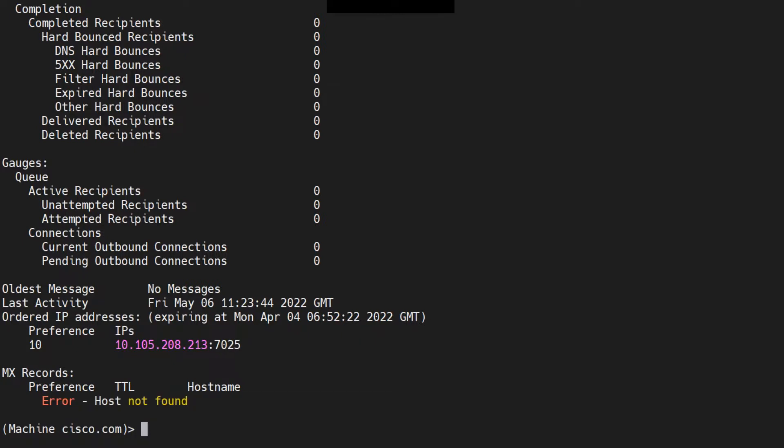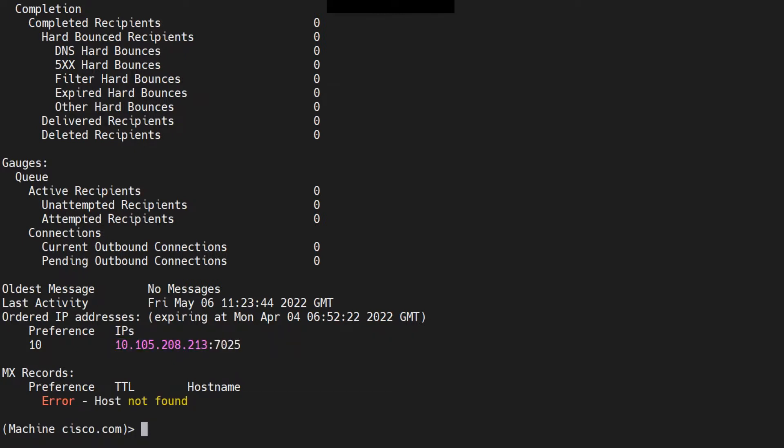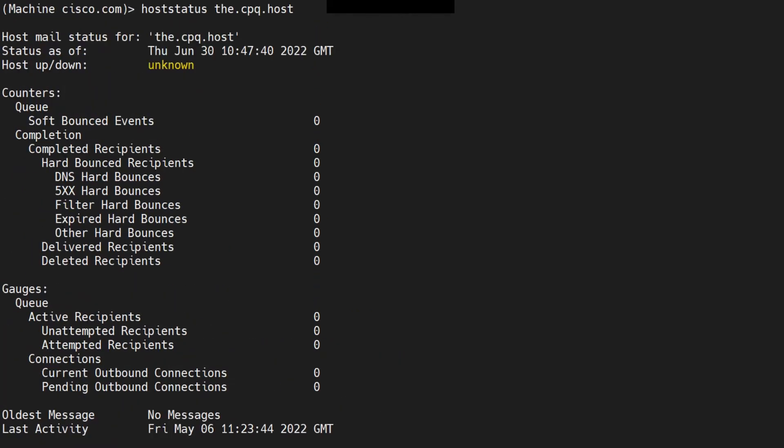In this case, I actually disconnected my SMA from the ESA, and this is my SMA's IP address, 7025 for the PVO. That's the reason it's saying host not found.